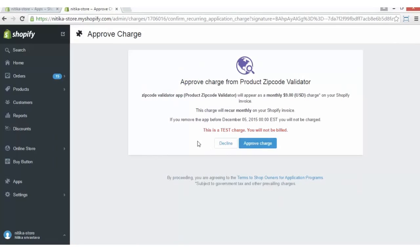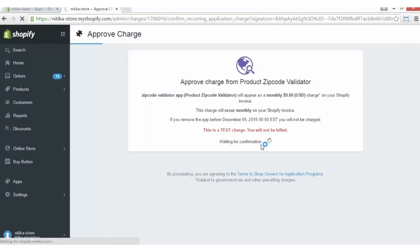You will be asked to approve the charge. Please note that this app comes with a trial period of three days, after which the app will be chargeable. Please click on the Approve Charge button. And the app is installed.